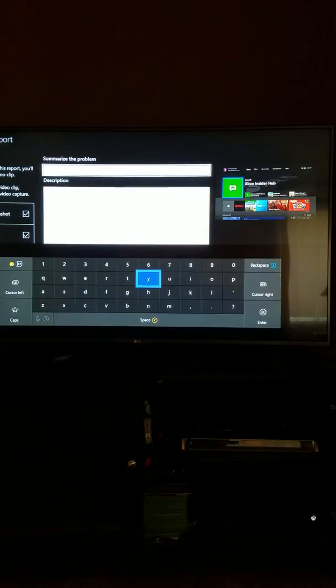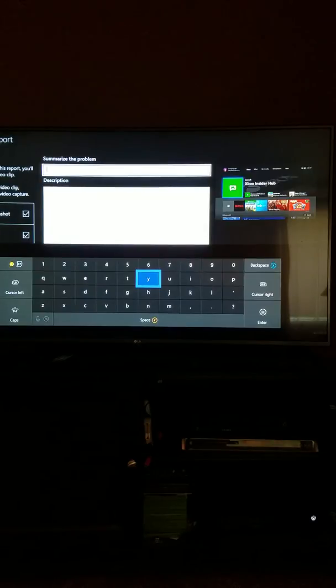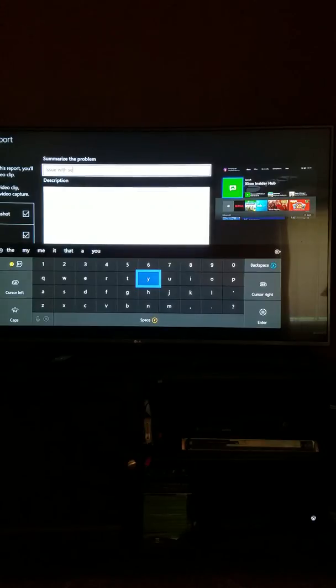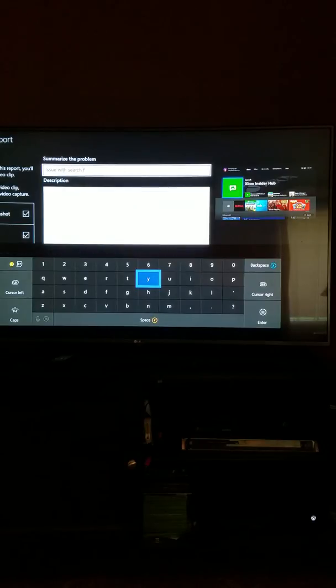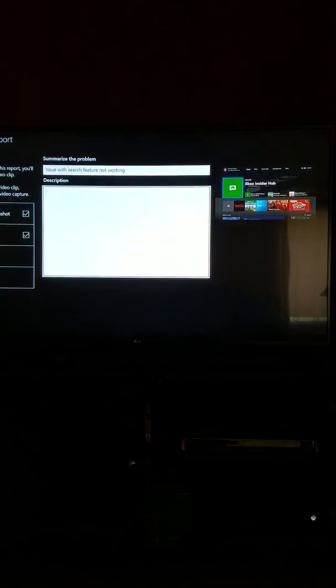So I'm going to type up a quick little blurb here in the header. Just quick, really easy. Issue with search feature. Not working. So I'm going to move down.